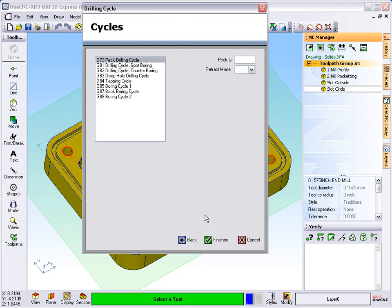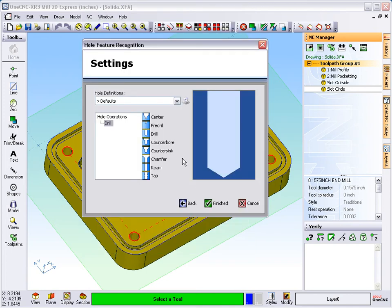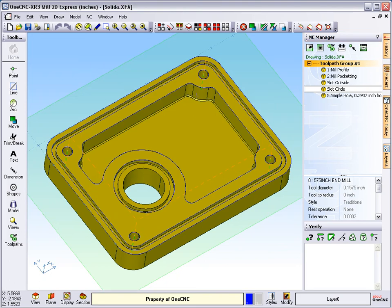Our depth of hole is going to be minus one inch and I'm going to use this G83 deep hole cycle. The reason why I'm using that is it will peck drill, and I'm going to use a value of two hundred thousandths per peck. We'll click finish. Now that I've satisfied all the parameters for this drill, we can go ahead and click finish. There is our drill operation.